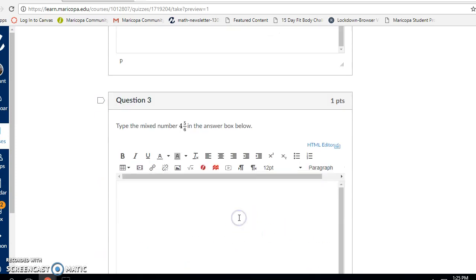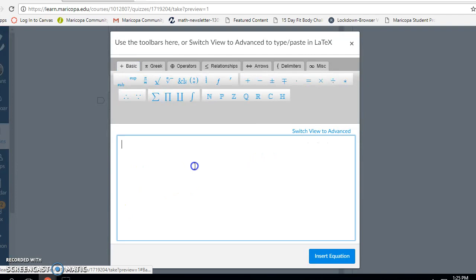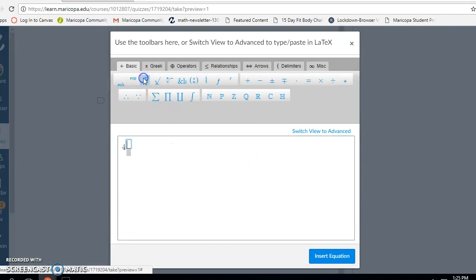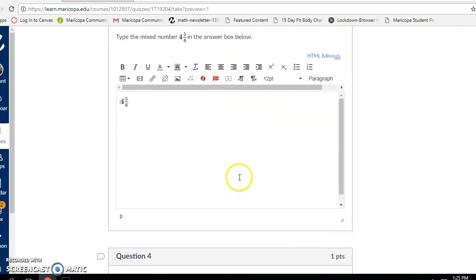Question three: type the mixed number four and five-sixths. I've clicked in my answer box and clicked on the square root symbol. I'm going to begin by typing the number four and then enter the fraction five-sixths. Insert equation.